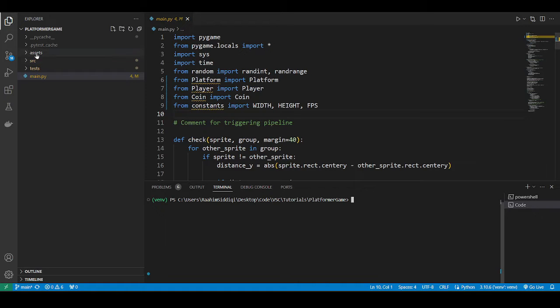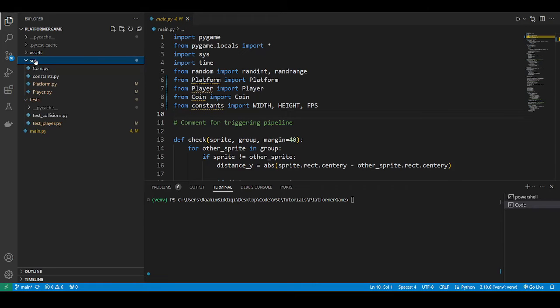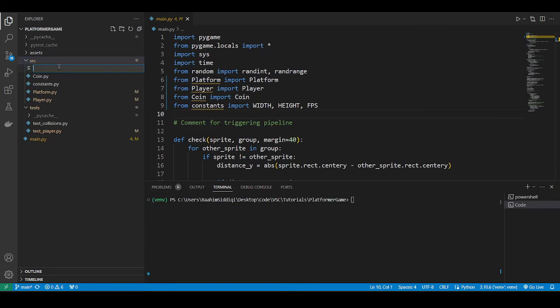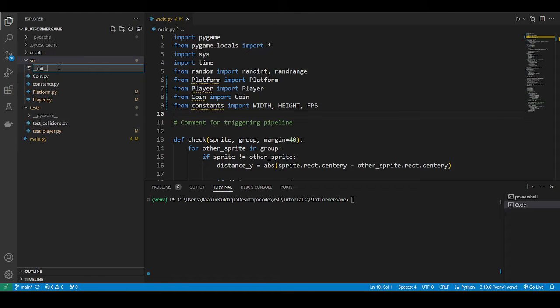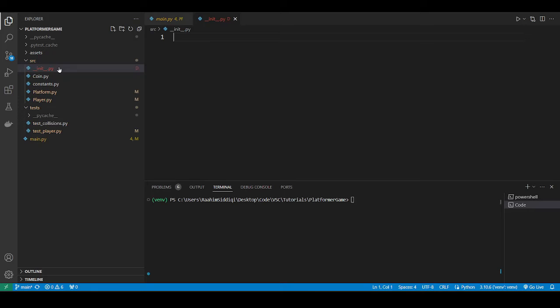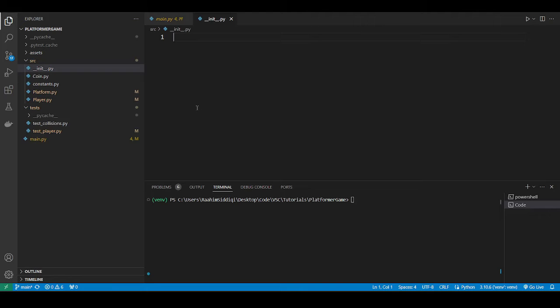So the first thing that we need to do is to create an init.py file in the SRC and tests folder. If you're familiar with the packaging packages in Python, we need to put this file in the folder to make it capable of having files imported by some other file.